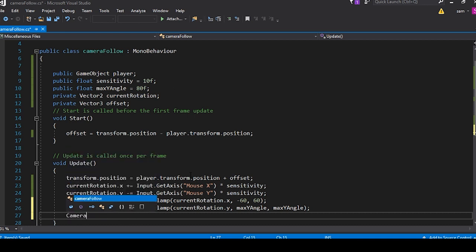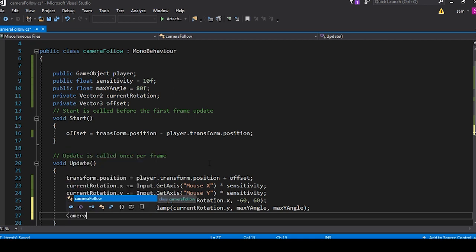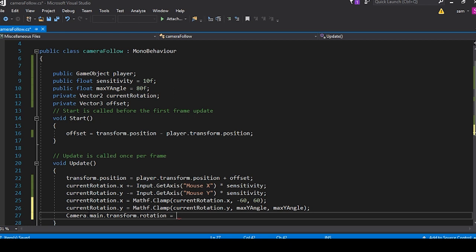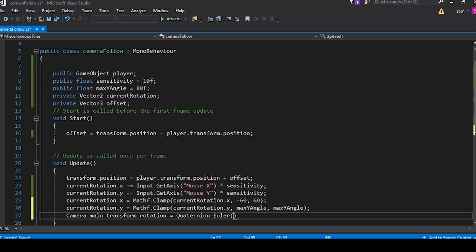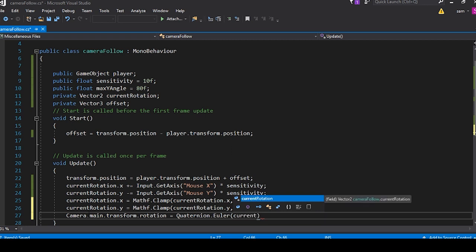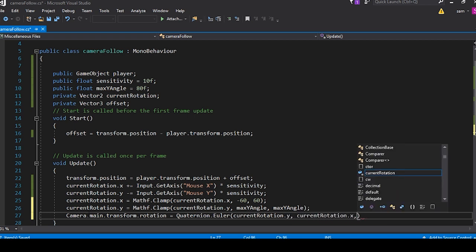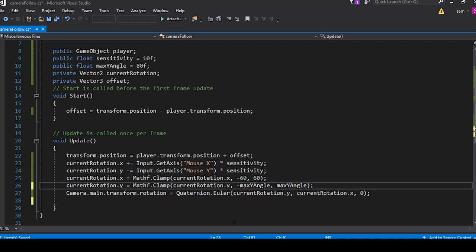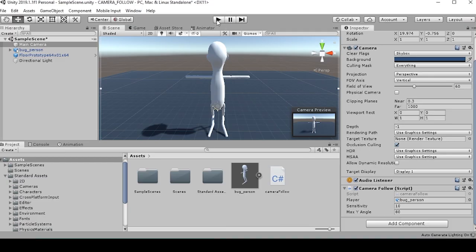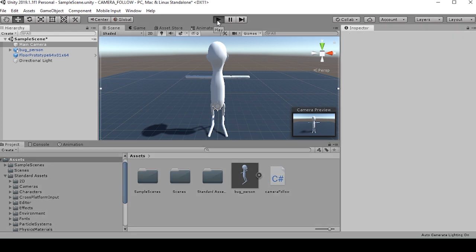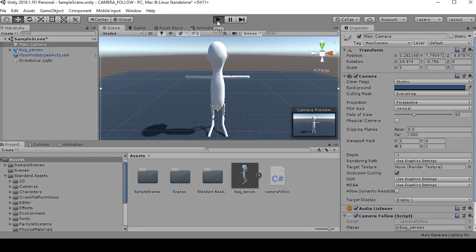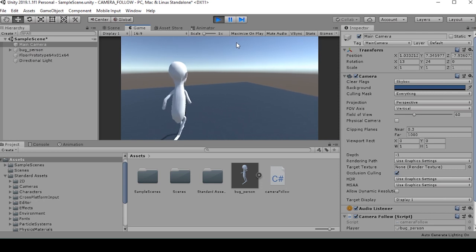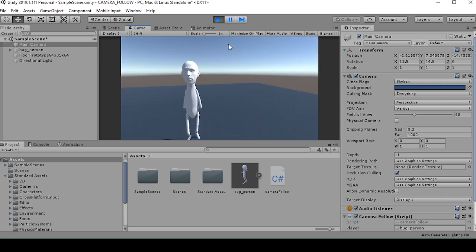Lastly we'll want to set our camera dot main dot transform dot rotation equals quaternion dot Euler and this is a fancy way of taking the user's position and making sure that they're always facing forward and that we are facing forward with the character facing forward. This will take in our current rotation dot y and our current rotation dot x. We'll look over our code once, oh we missed a negative right here, make sure this is negative max y angle. And then we'll click save and we go to play, we can see that our character can now look around.